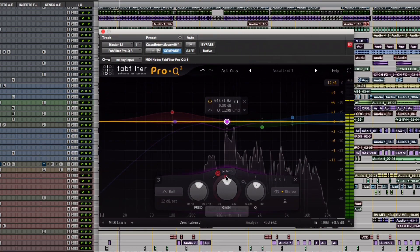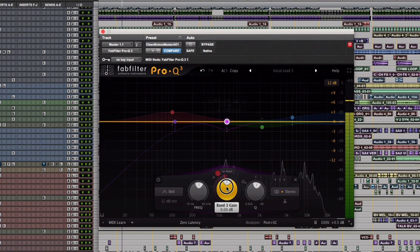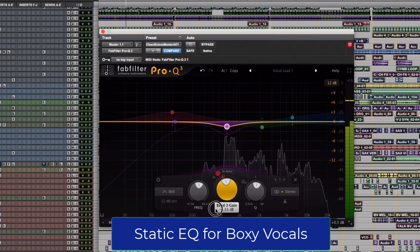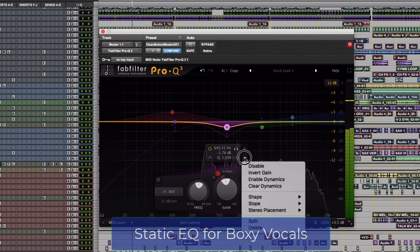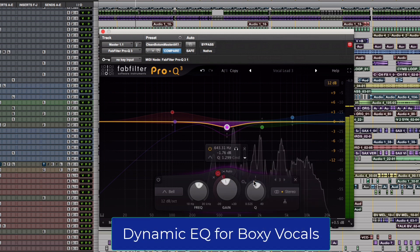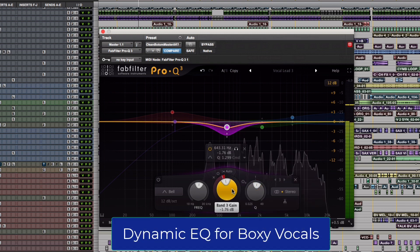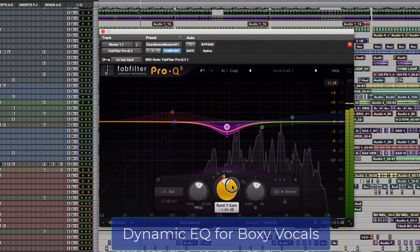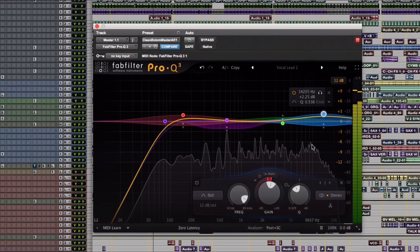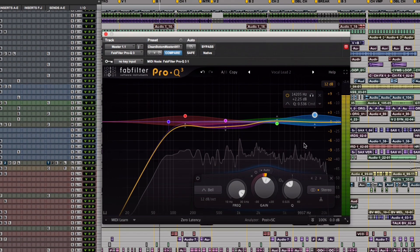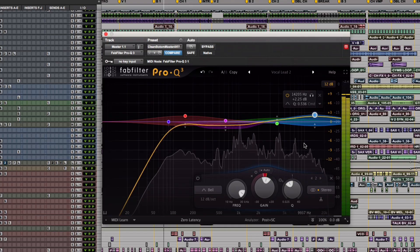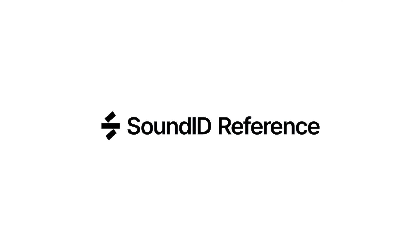For a boxy vocal, simply scooping the mids might make it thin all the time, but a dynamic EQ can be set to reduce the offending frequencies only when needed. You may need to experiment a bit, but you'll find places where dynamic EQ and multiband compression each have their advantages.